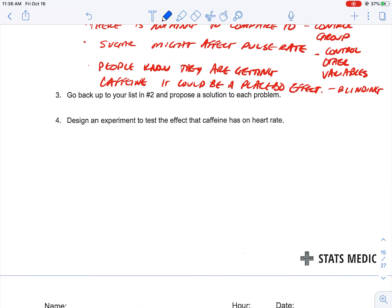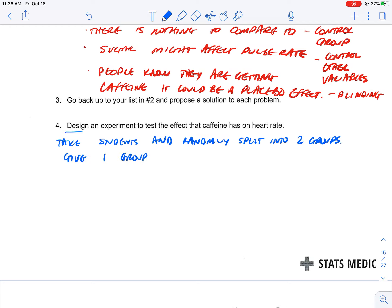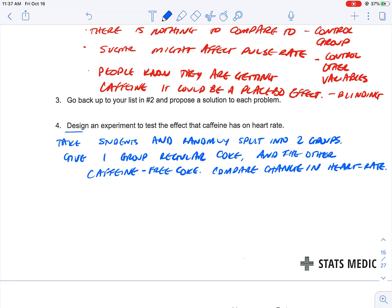We want to design an experiment to test the effect that caffeine has on heart rate. We're going to do this two ways — first I'll describe it. We're going to take the students and randomly split them into two groups: one group gets regular Coke, the other gets caffeine-free Coke, and we're going to compare the change in heart rate.